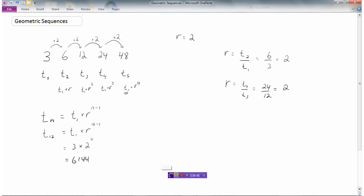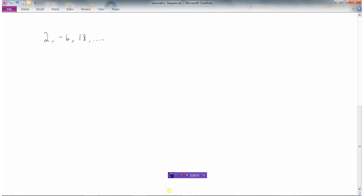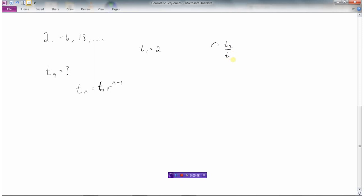Let's look at another example with a geometric sequence. The question is: what is t9, the ninth term? Our formula is tn equals t1 times r to the power of n minus 1. The first term t1 is 2. To find the ratio, we take the second term and divide it by the first: negative 6 divided by 2 equals negative 3. Let's double check: 2 times negative 3 is negative 6, and negative 6 times negative 3 gives positive 18. So our ratio is negative 3.